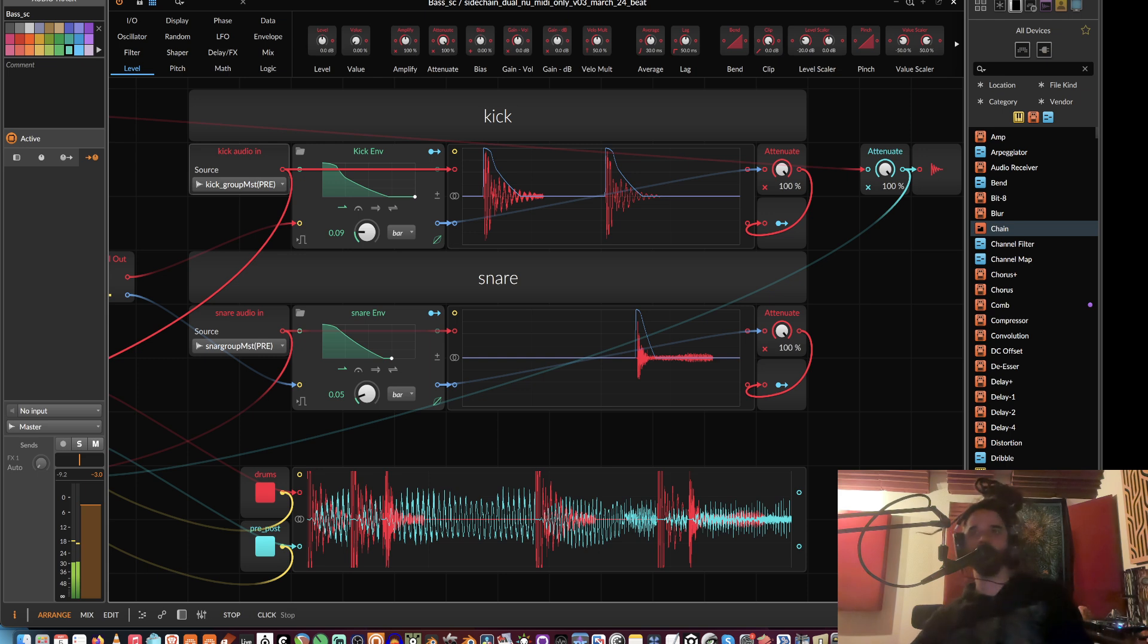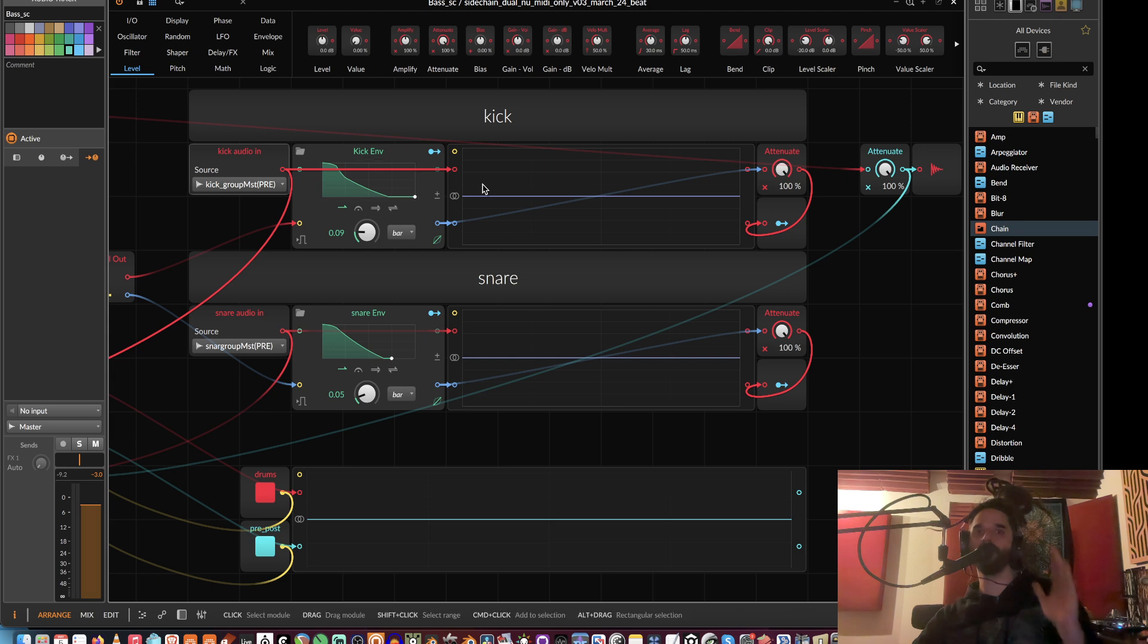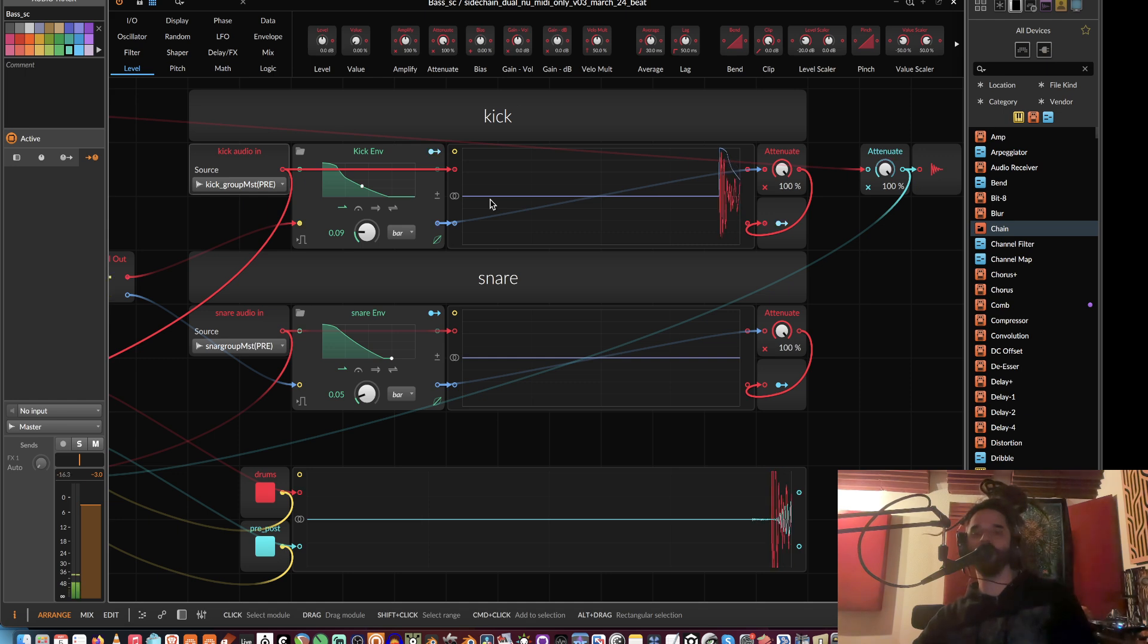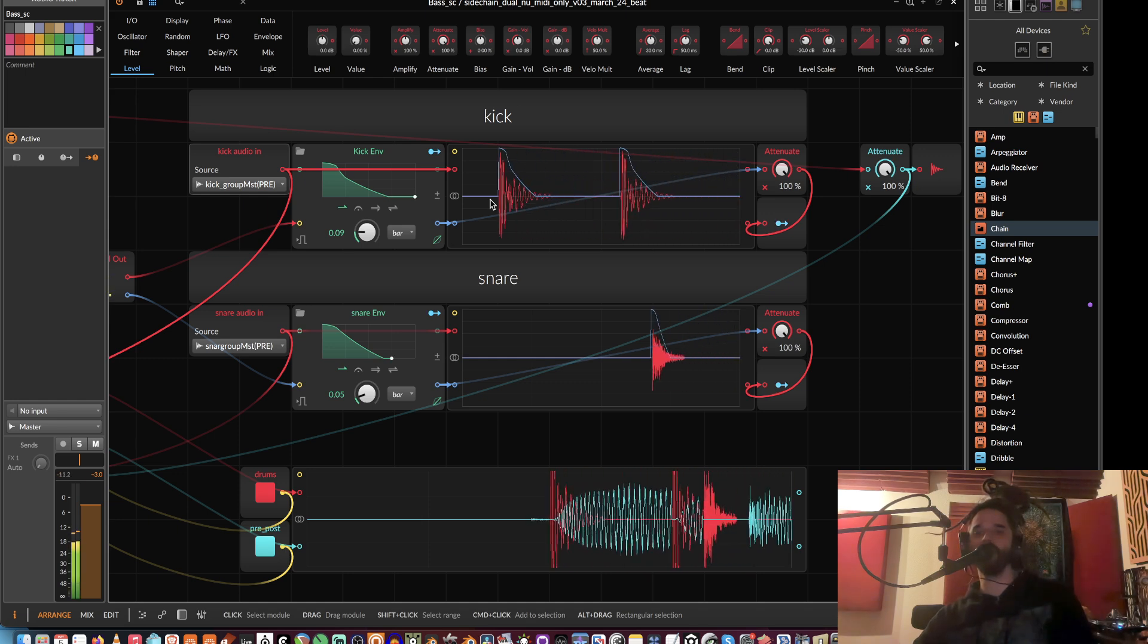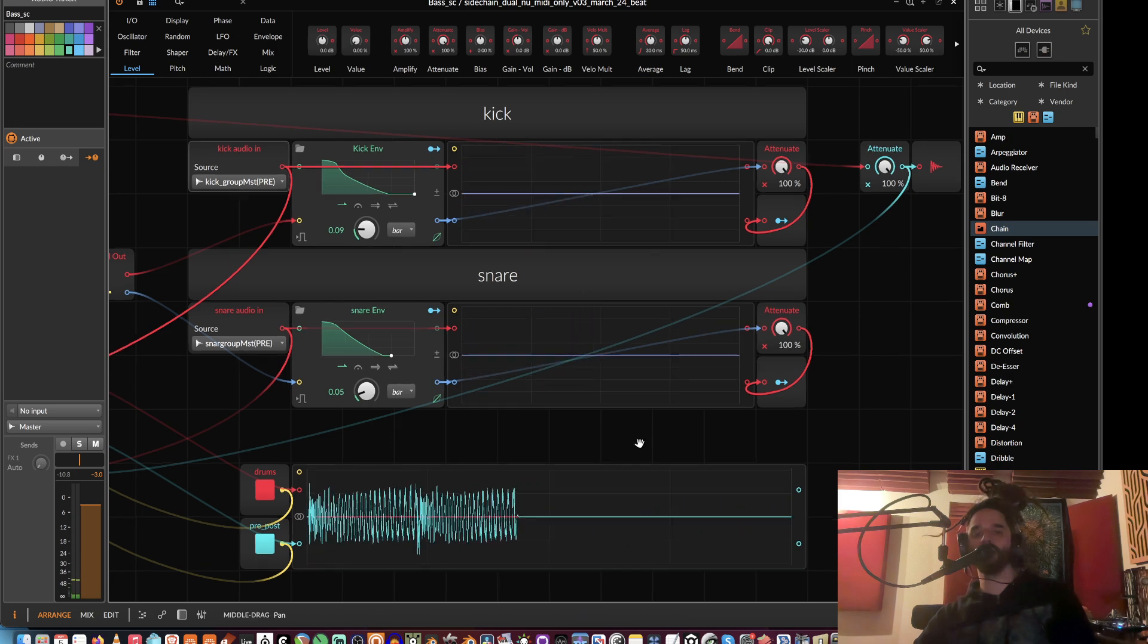The thing I like about this is you can see the side chain envelopes layered right on top of the drums, so it helps you shape them. It's just slightly different routing than the way I had it before. The other thing that's cool is